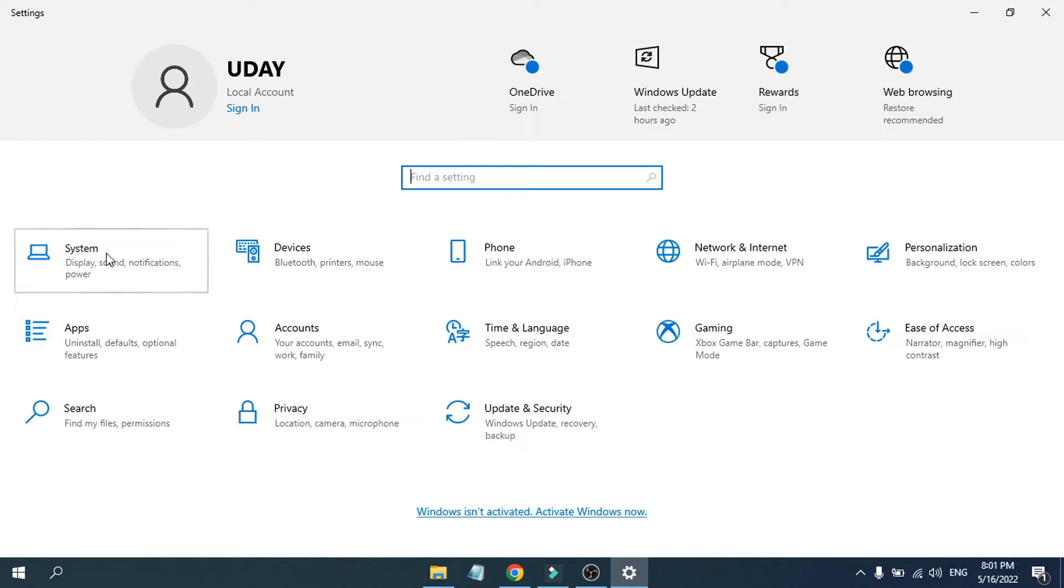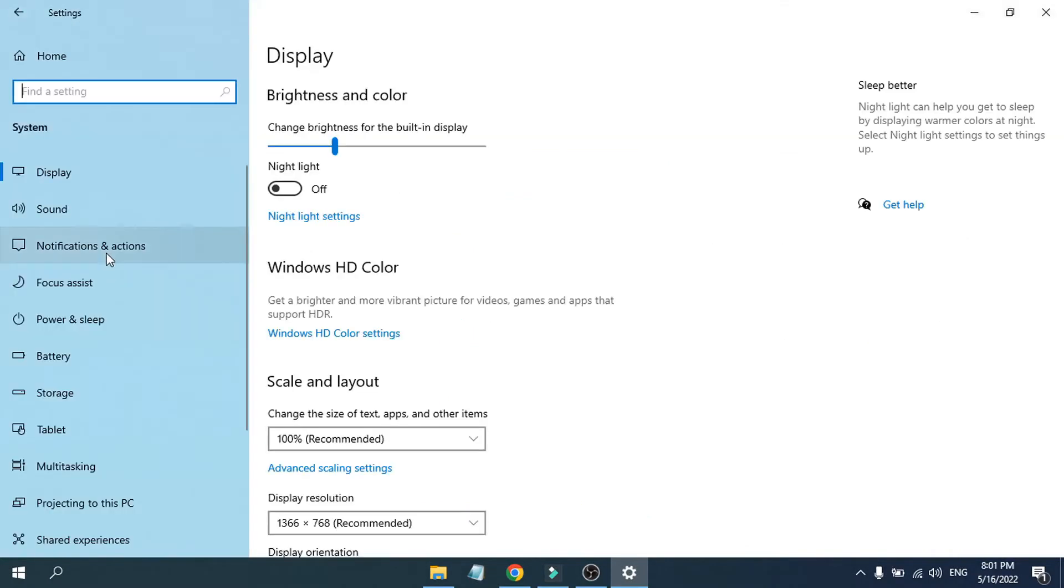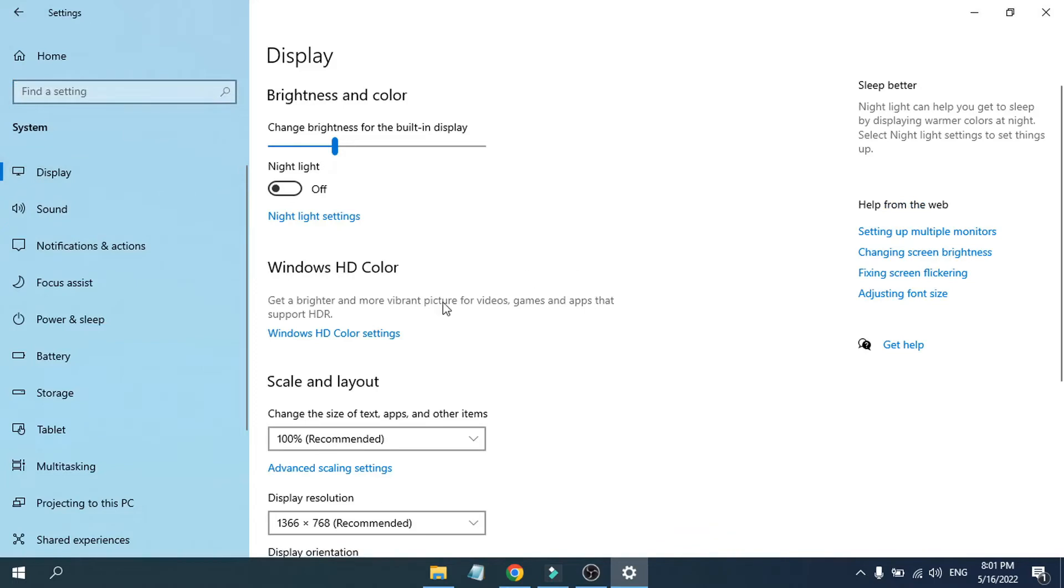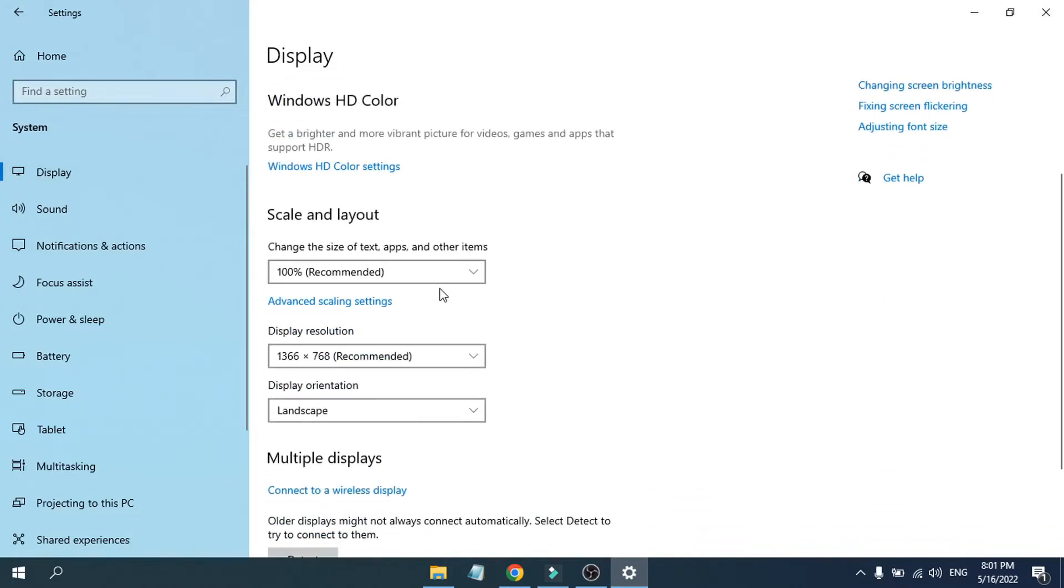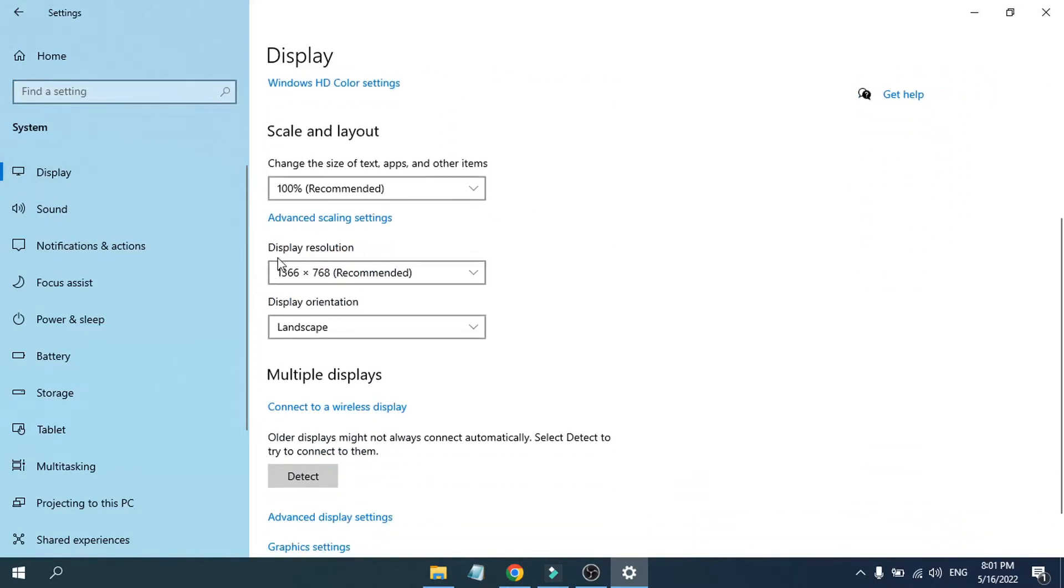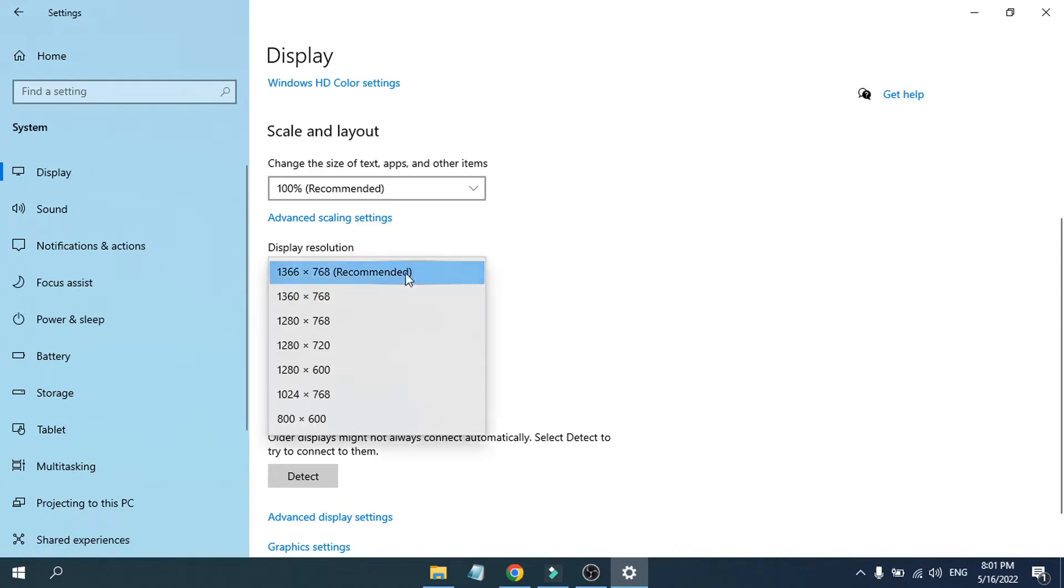After opening the Settings option, you need to go to the System option here. As you can see, the first option is Display, and if you scroll down you will find the Display Resolution option here.